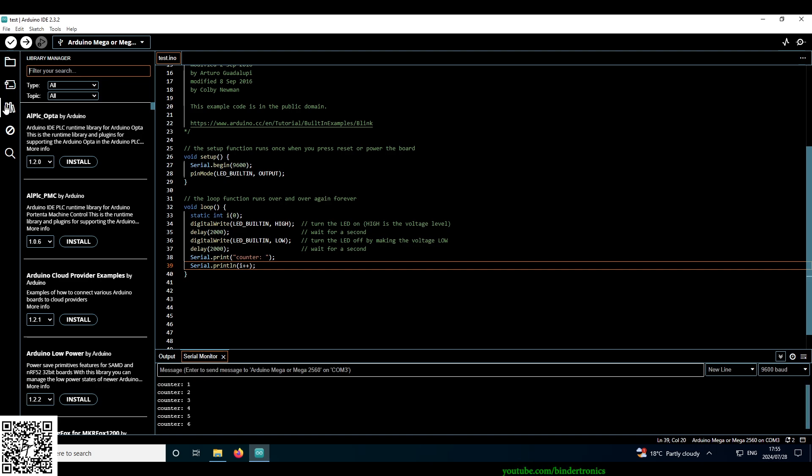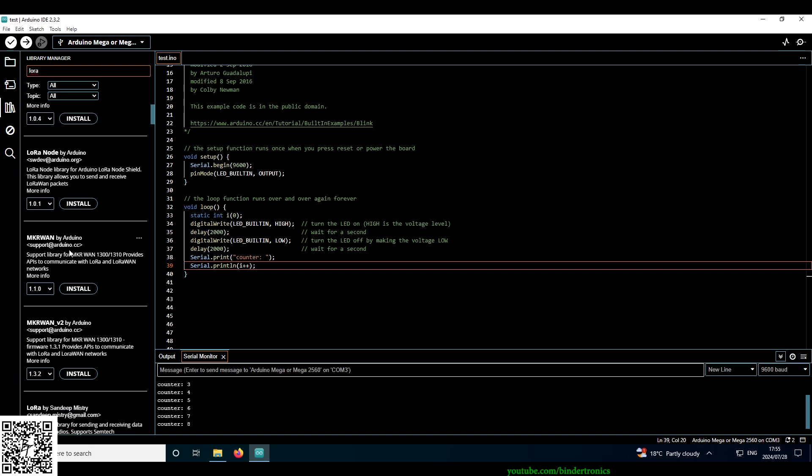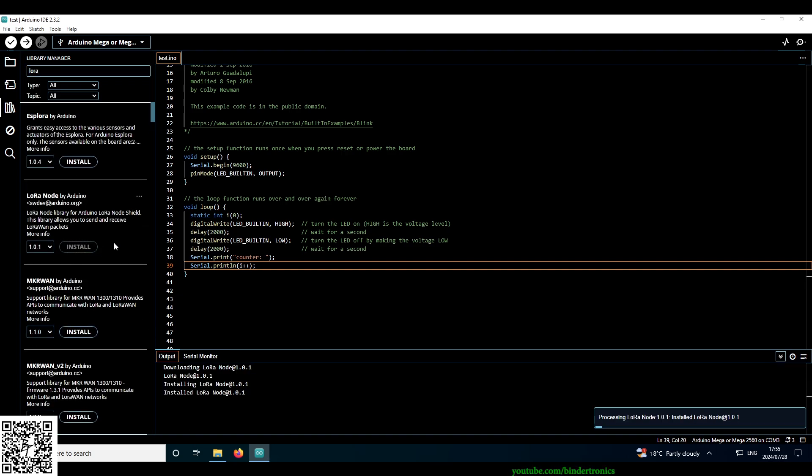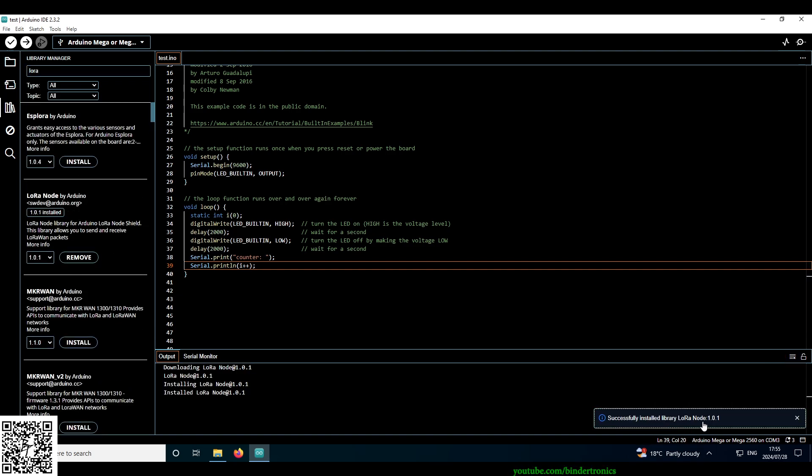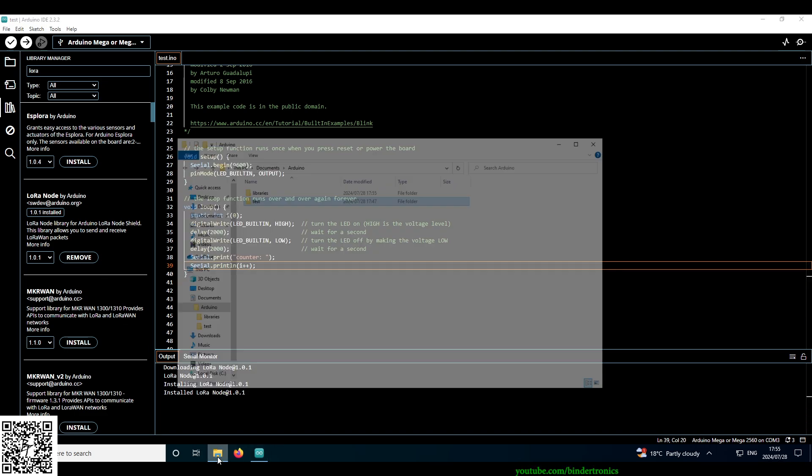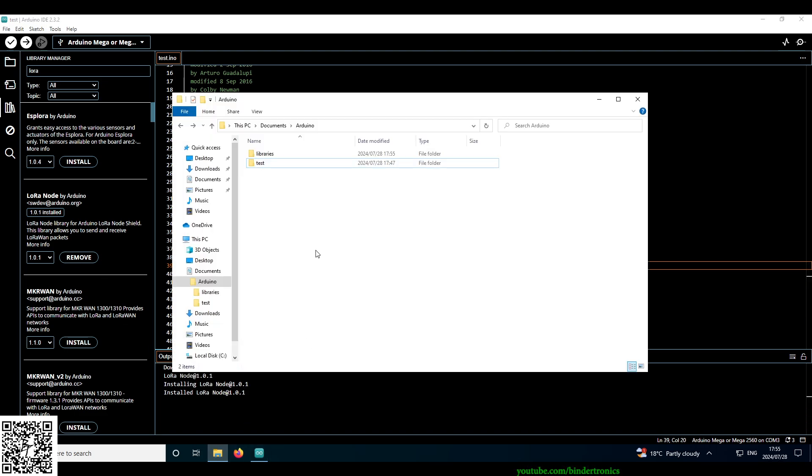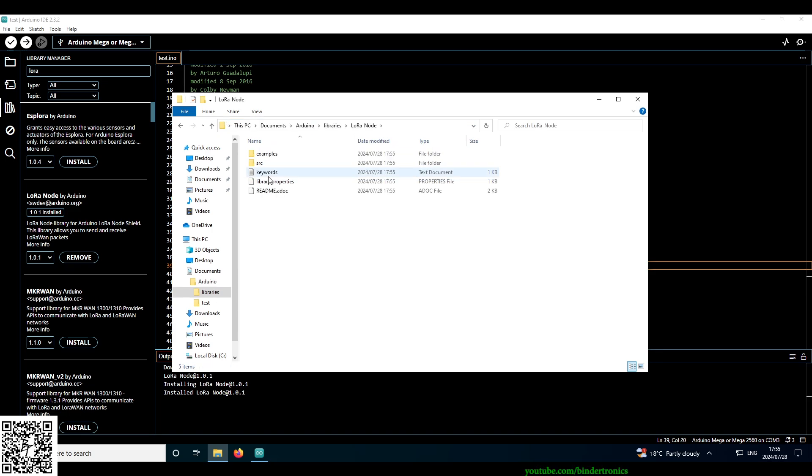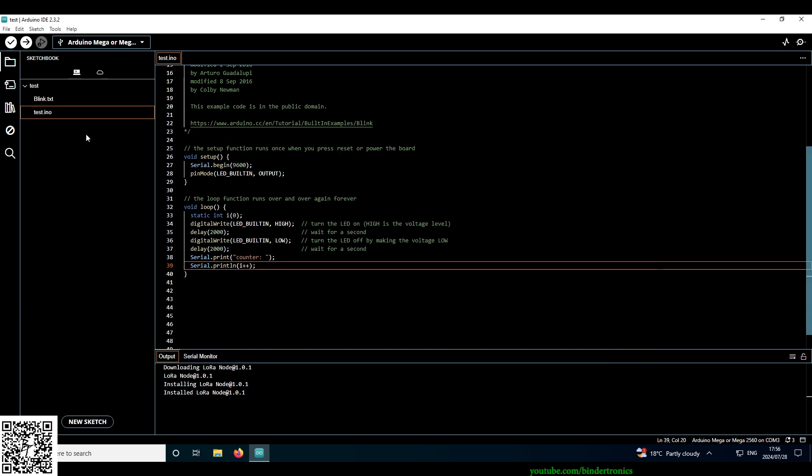They added library manager here on the side. So if I say something like LoRa, then we have multiple libraries here for it. So I'm just going to install this one. It adds it here on the side. It's already been downloaded. So your libraries are going to be in C user, your username documents Arduino, and then library. So here's the physical source code for it. I'm not going to be using it for now.